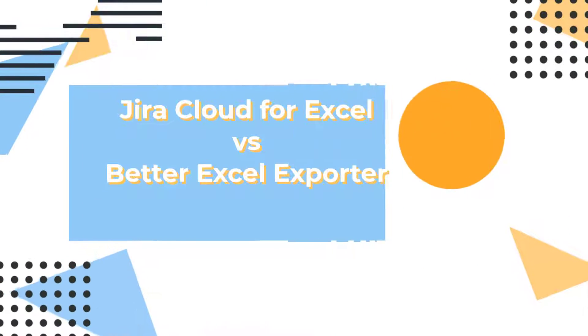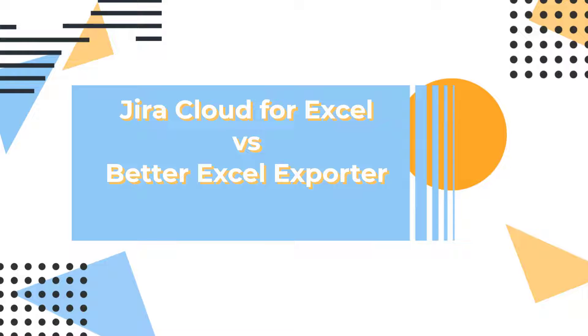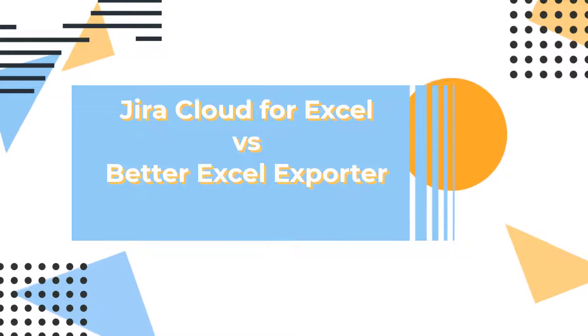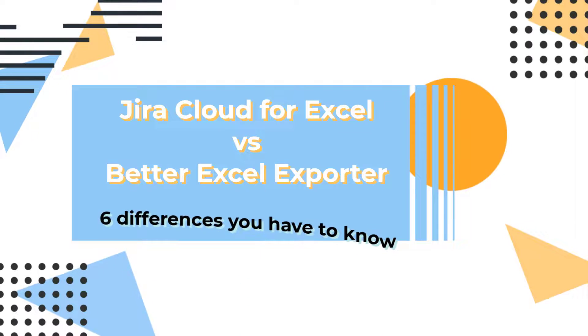Let's look at the two Excel reporting and exporting solutions JiraCloud customers often consider and compare when looking for ways to create JiraCloud Excel reports. This will help you decide which solution fits your use case better. Let's get started.